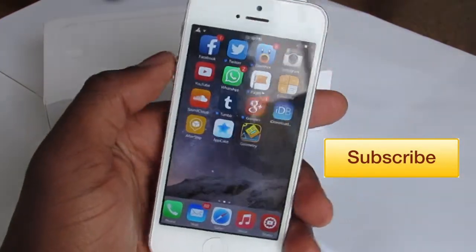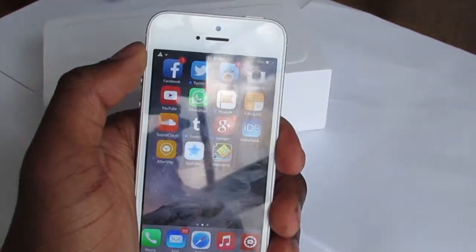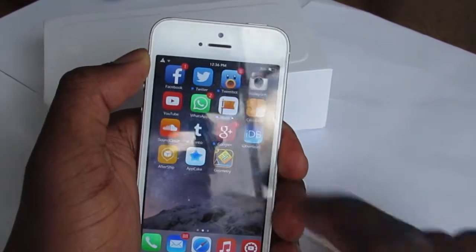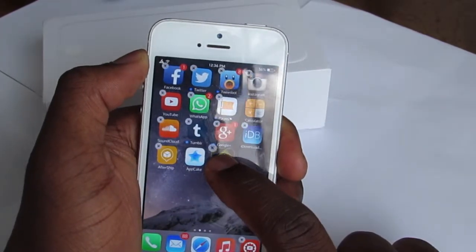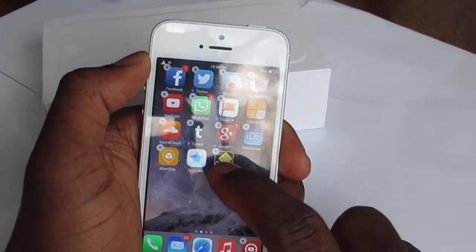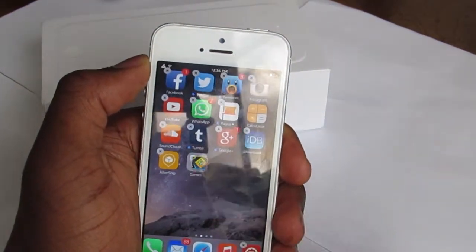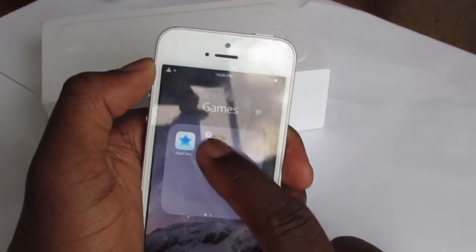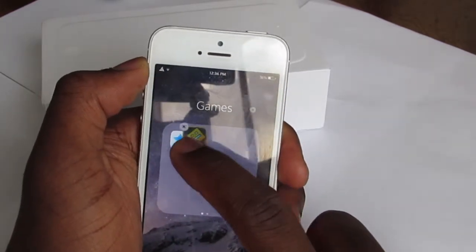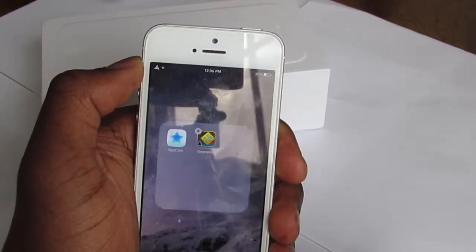Tap and hold on the application to put your phone in wiggle mode, and just drag it on top of another application — as you can see here — and it's going to give you a folder. If you do the same thing again, it's going to give you a folder inside the folder.